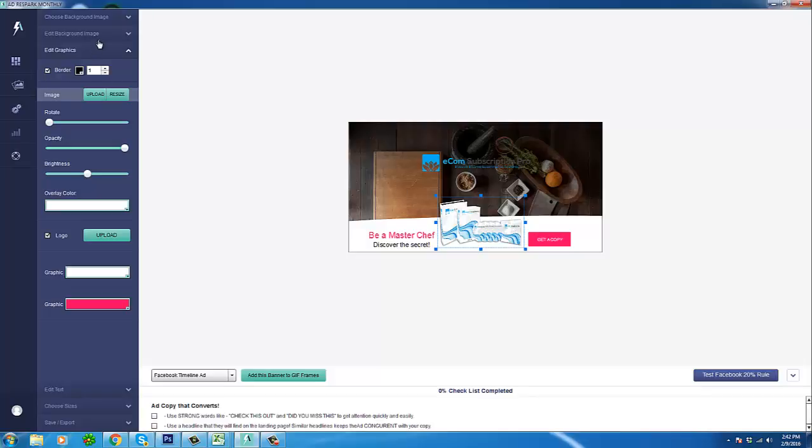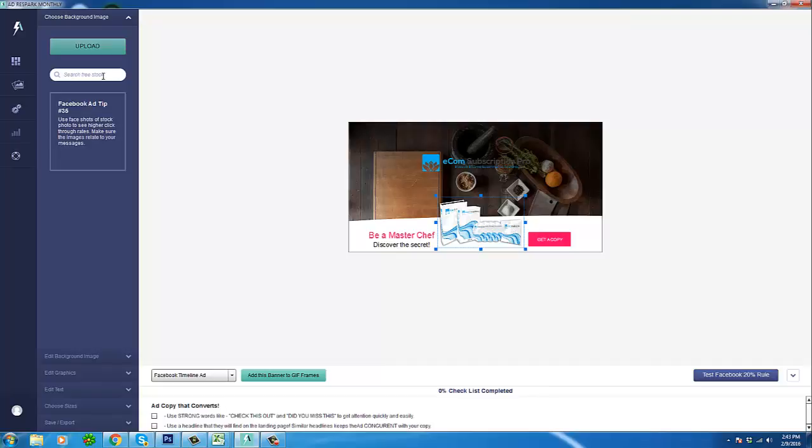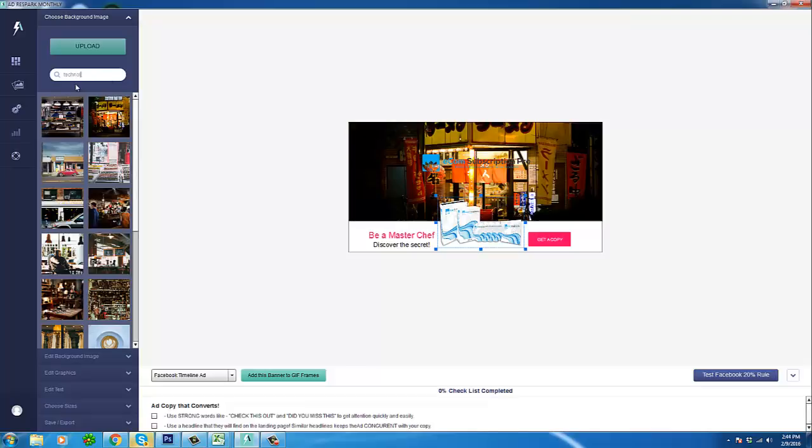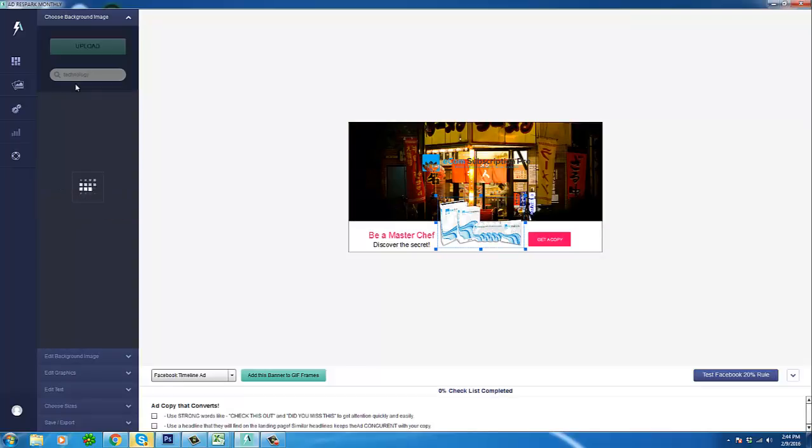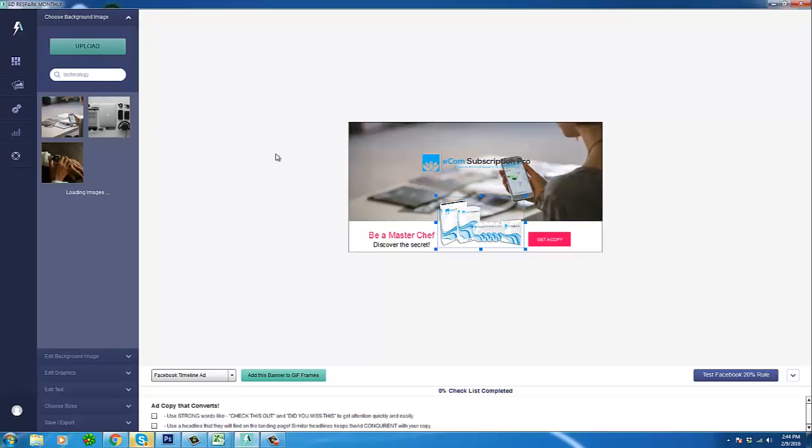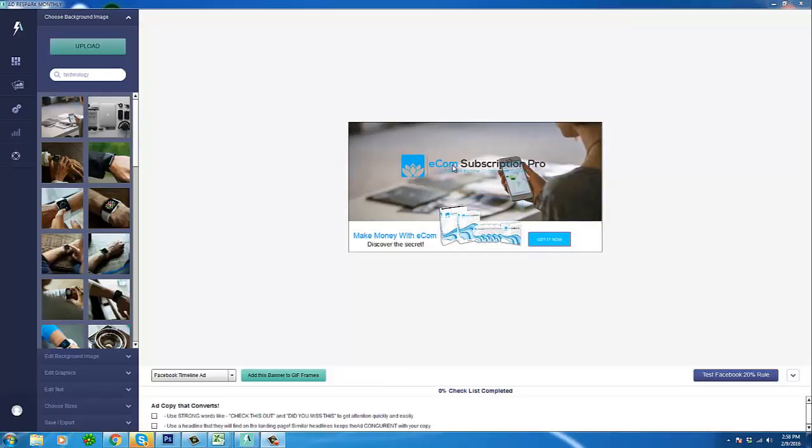Now we still have that chef background but we're going to work on that. Let's deal with that right now. So you would come over here to choose background image. Now we can search free stock, so I'm going to go ahead and type in ecommerce and see what happens. Looks like nothing for ecommerce, so technology. We're going to get some images here. So this one would work I think. We have an issue with the color contrast, but I believe this is actually something that we can fix by playing with the lighting of our background image, which is another thing that you can indeed do with AdRespark.